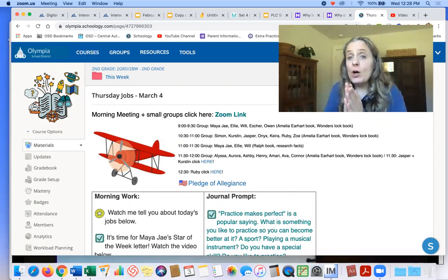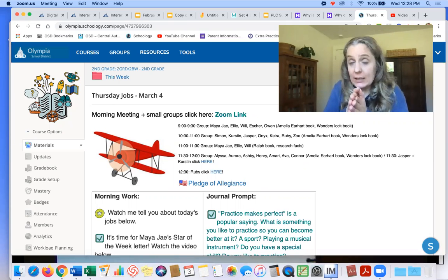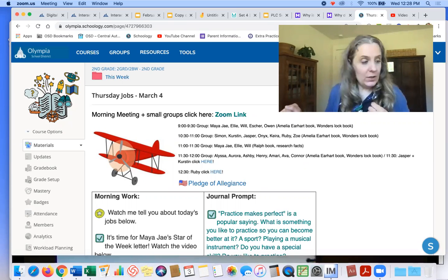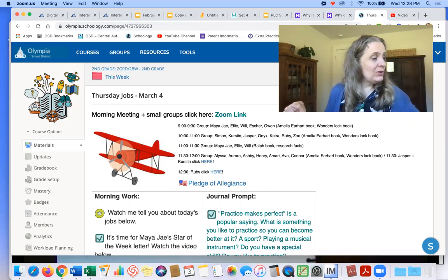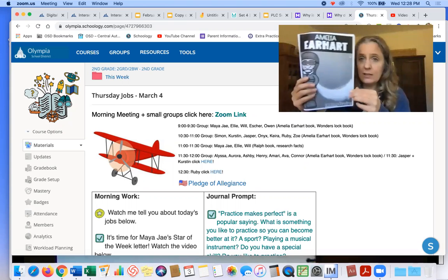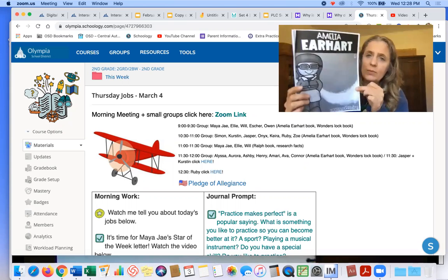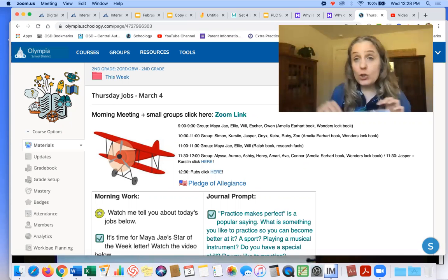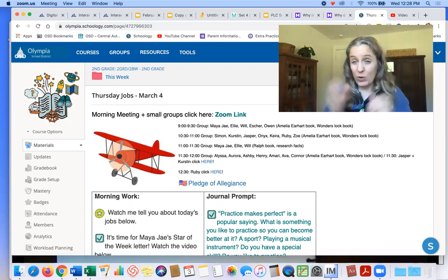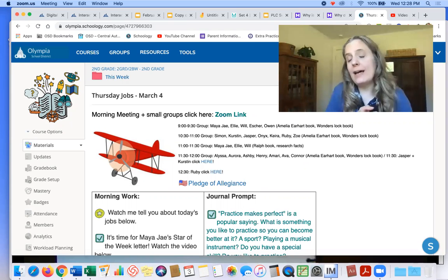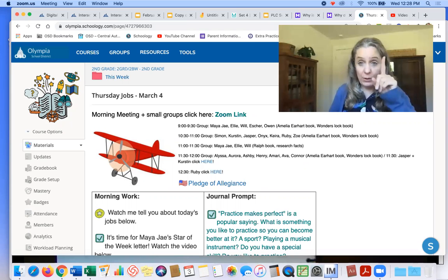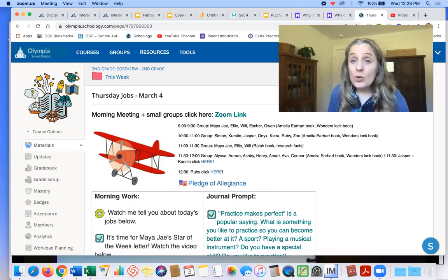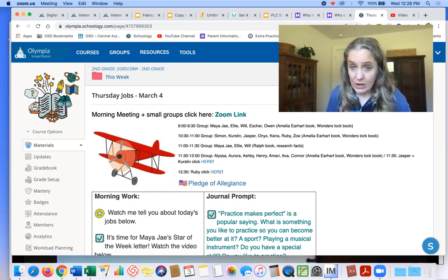Okay, for small group, you need your Amelia Earhart book. It's a text that looks like this. It's in your folder. And you also need your Wonders Lockbook, the big Wonders book, if you have it. If you don't have it, don't stress out about it. But if you do have it, bring that. You probably also want a pencil.